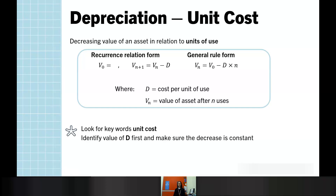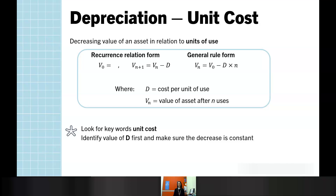Unit cost is another linear decay model, so the rules look exactly the same as they did for flat rate. In this case, we are generally told that the item is losing value per use — it might be that every kilometre a car travels, it's losing value by 10 cents. Sometimes we're told that in the space of a year, a particular item will run through a certain number of units. The first thing we always do is identify that cost per unit and if needed, adjust that to find the value of D. Make sure you are subtracting in both the recurrence relation and general rule form.